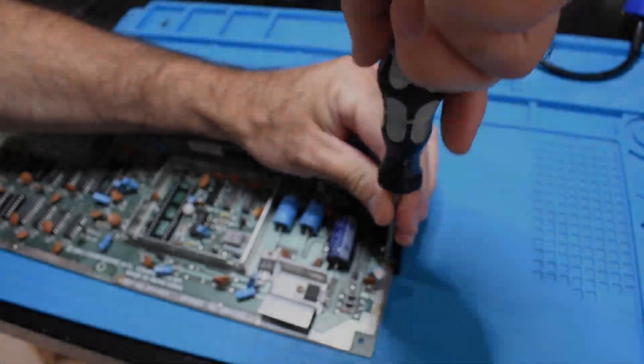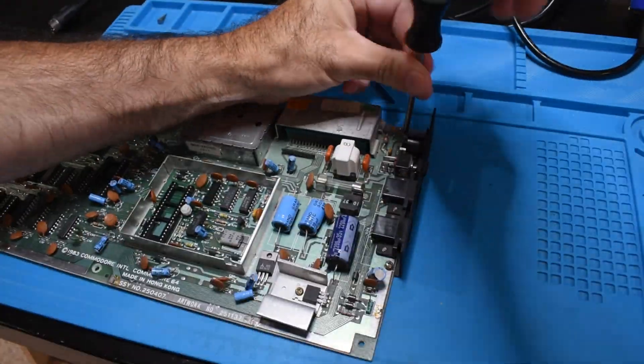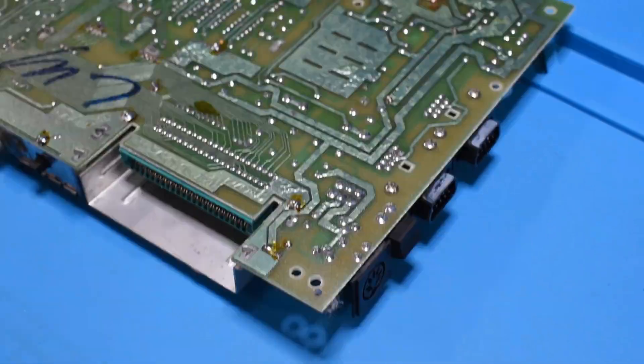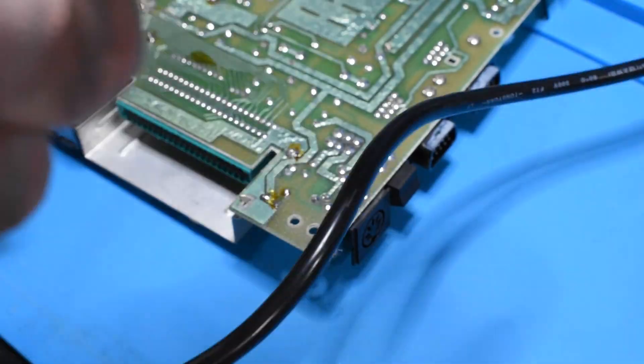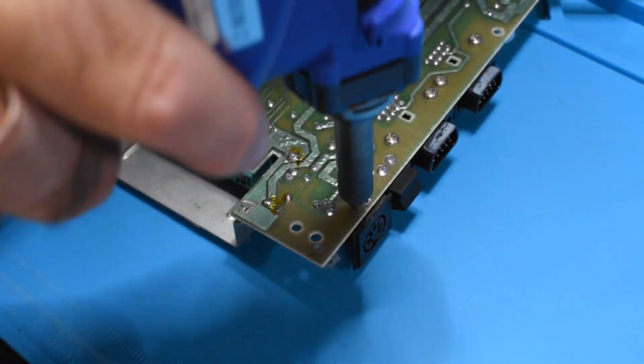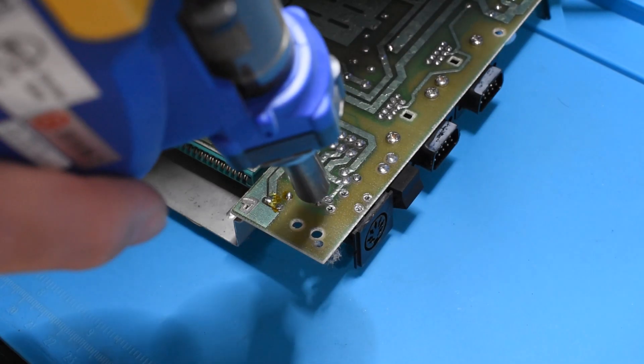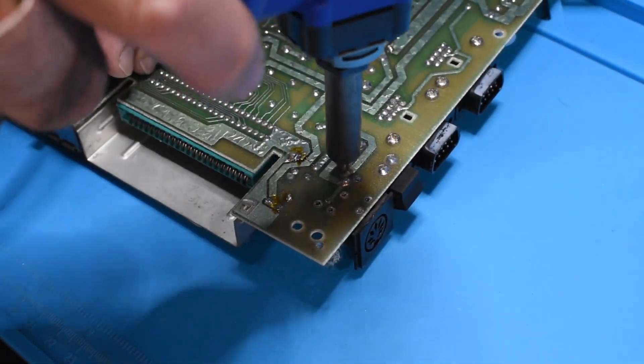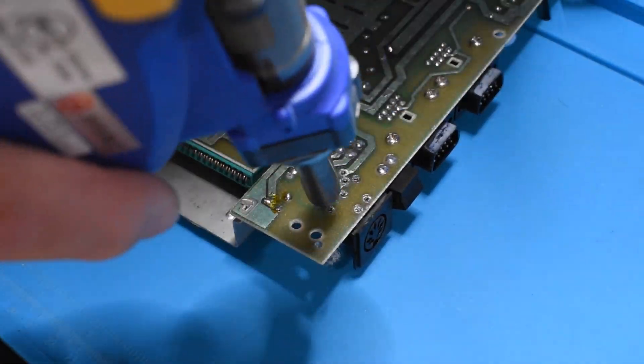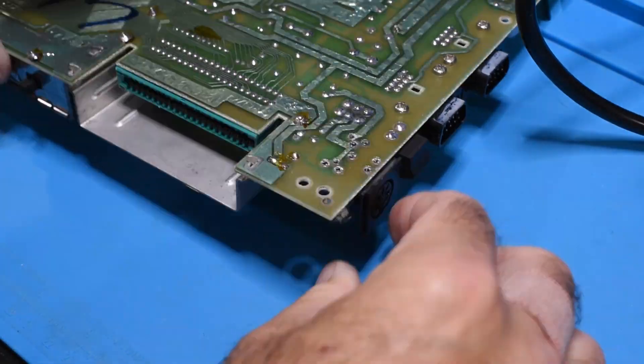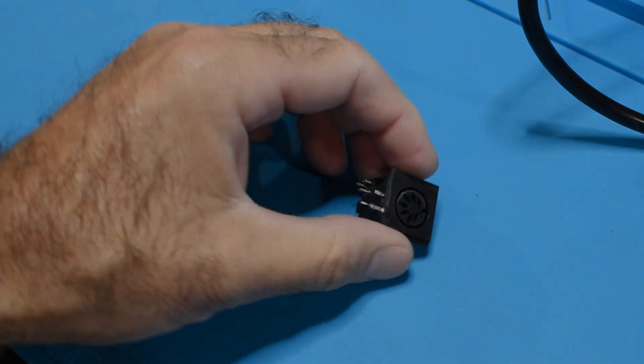So here we have an old 64C motherboard that I've used for parts. As you can see, I've removed a lot of things from this board over the past few years as I've needed parts that are just hard to come by. So same drill, just going to remove this plug so that we can use it in the plus four.